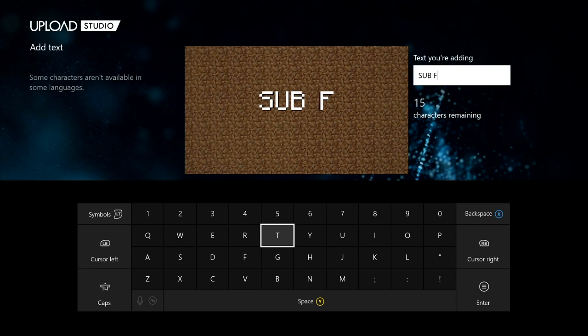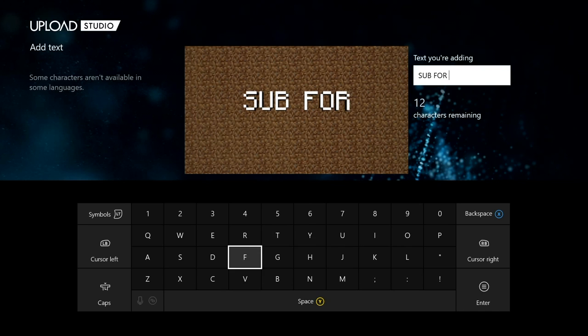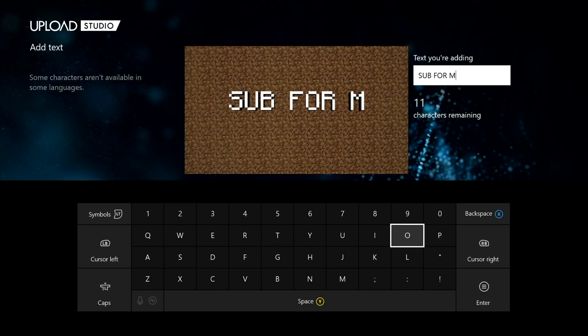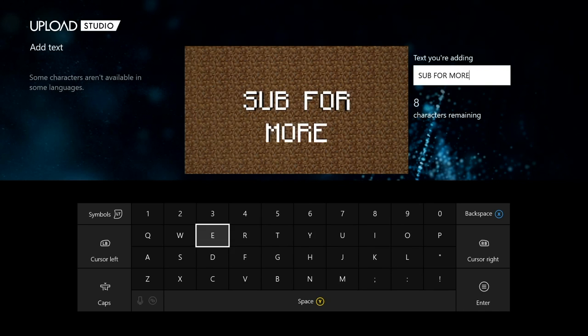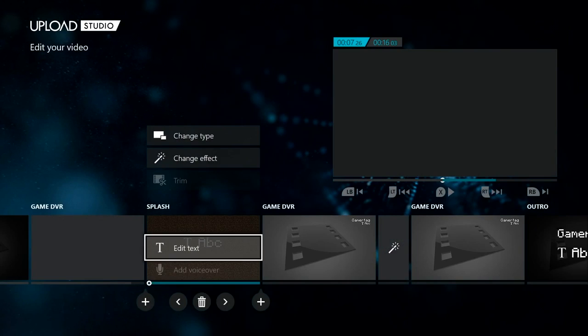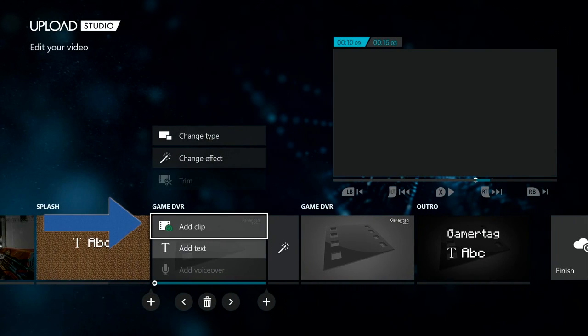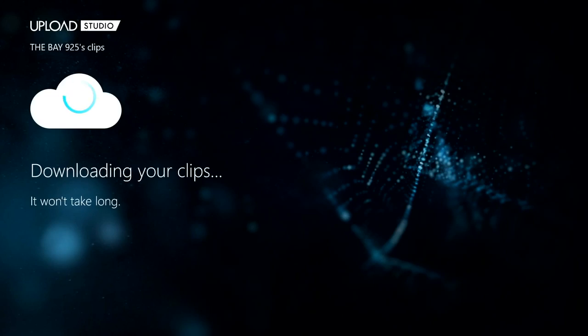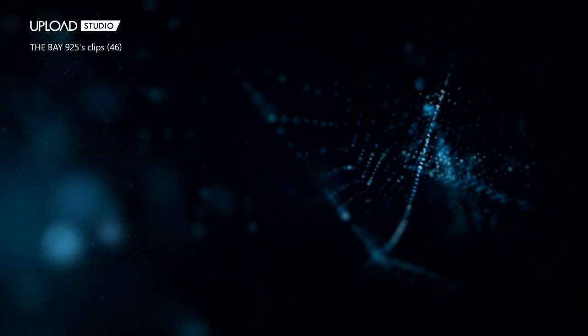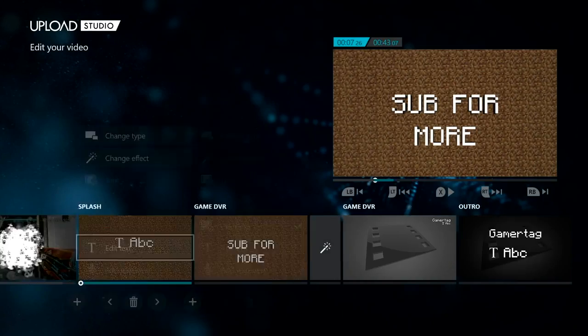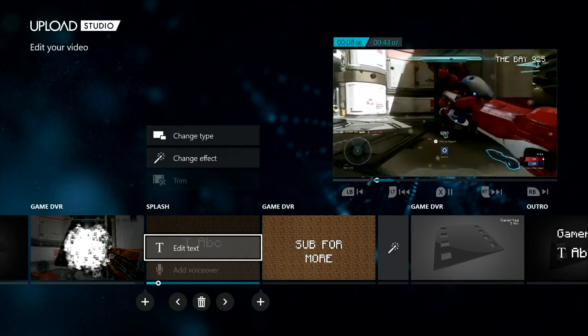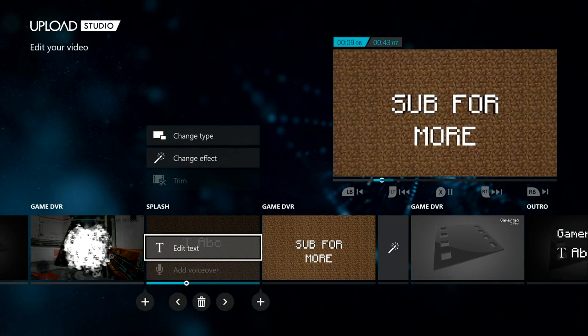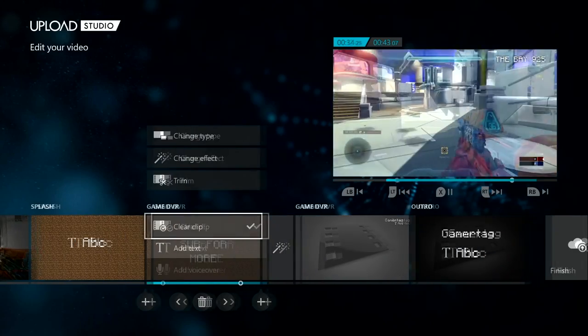And then we're going to add another clip and then we're going to edit it. You can see it says 'sub for more' and then we're done, then we go to another video.